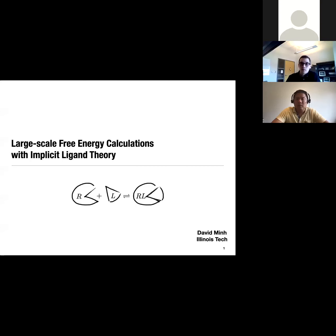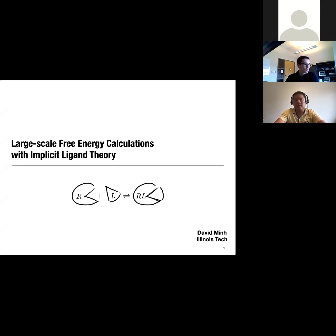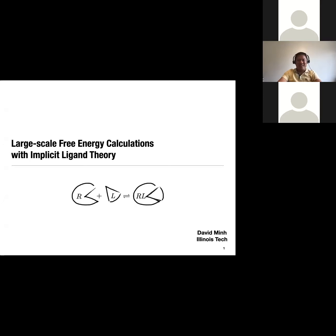He's estimating thermodynamic parameters from experimental measurements, and he's also been involved in the development of several sampling and estimation-based methods using non-equilibrium statistical mechanics. So without further ado, we'll turn it over to David Mann. Thanks, Jonah. Thanks for the invitation.